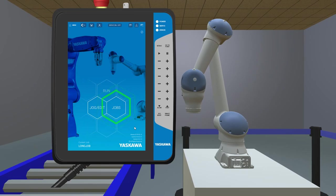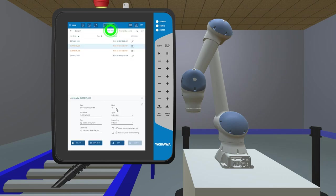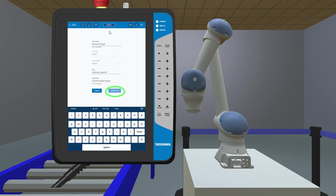From the home screen, tap on the Jobs button. Tap on New Jobs at the top of the screen. The New Job Name is typed on this screen. Now press Create Job.